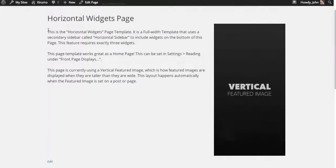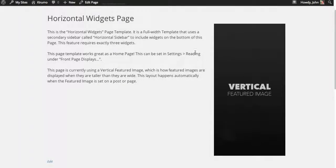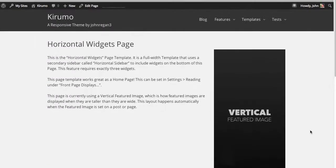The other thing I want to show you here is the vertical featured image. This is a feature that a lot of themes don't have. If you have a featured image that's inserted into a page that is taller than it is wide, then it automatically floats it to the right and gets it out of the way of the content, so it doesn't push all your content down to the bottom of the page.